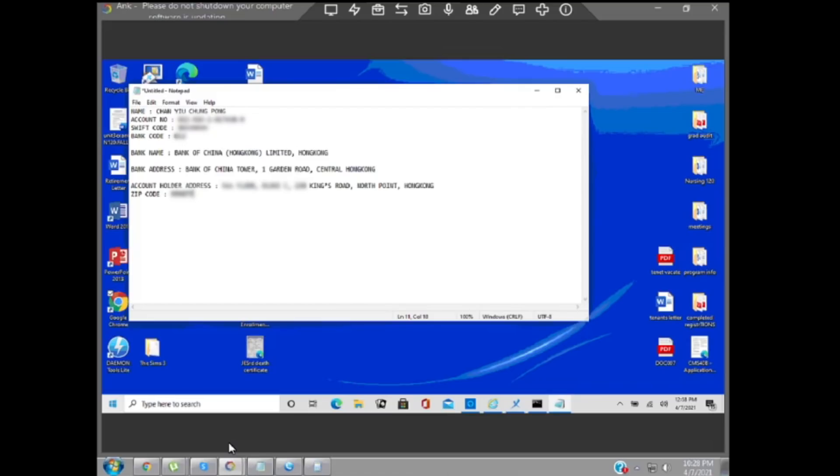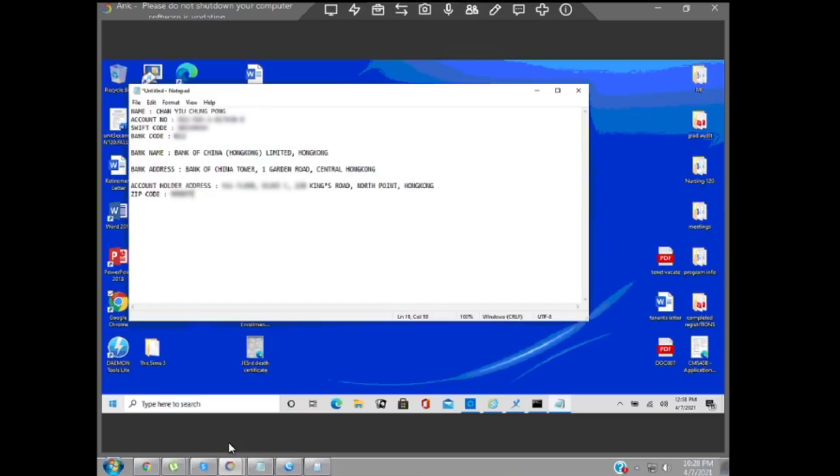Fantastic. So you got this written down on a piece of paper. Now you have to take this paper and just go to the bank. Your bank. Now I'll tell you what you need to do. When you go to the bank, you tell your banker that you want to do an international transfer to Hong Kong. You want to do an international transfer to Hong Kong. They will ask you the details. You give them the details. The account holder name is Chan Yu Chung Pong. The account number is 012. They'll ask you for the details, you give them the details.